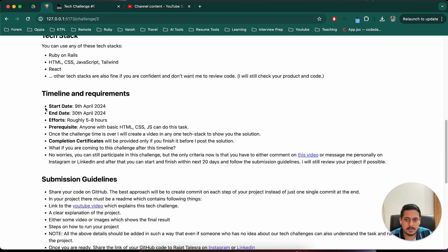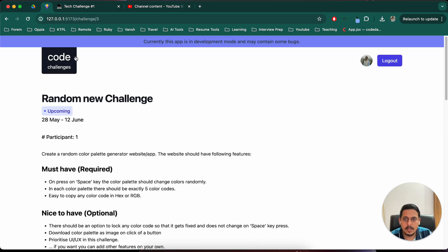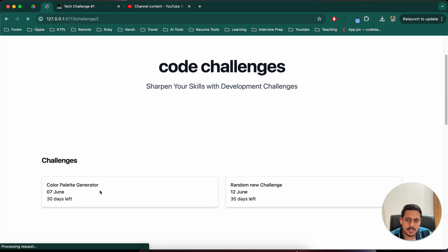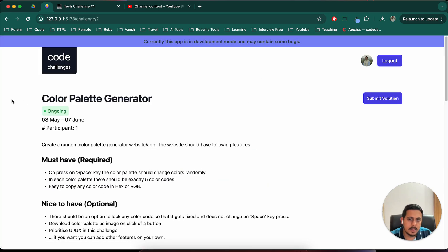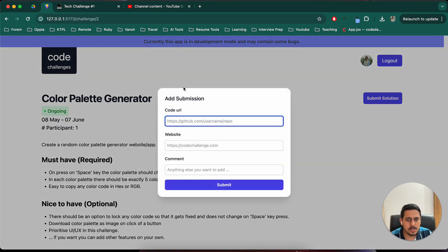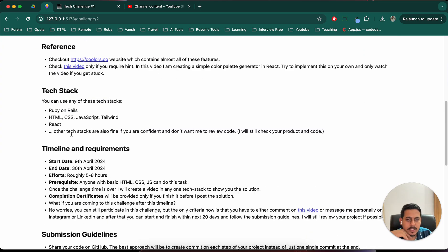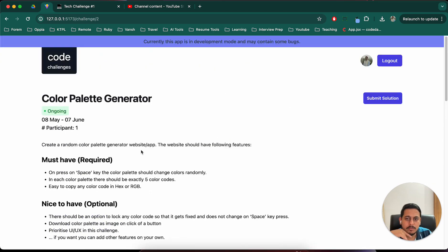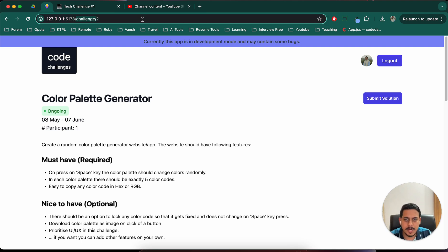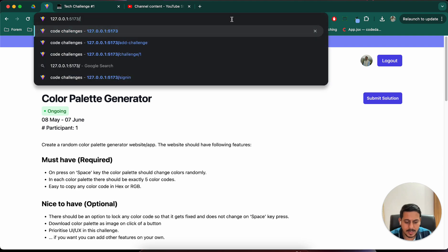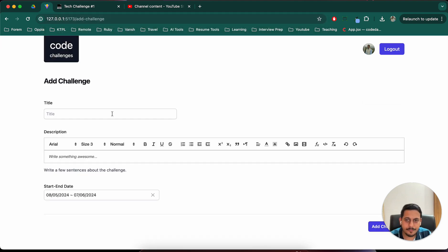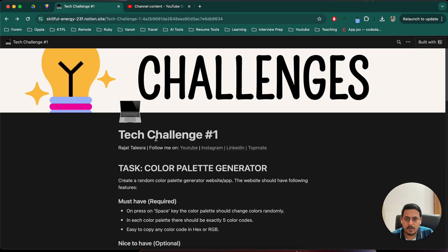You can see I cannot submit any solution because the challenge has not yet started. I have mentioned all the details in full. Now let's go to another challenge where I have already participated, so I can just submit the solution by mentioning the code URL, website URL, and a comment. We have all the details here — the UI can be improved a lot, but these are the details.